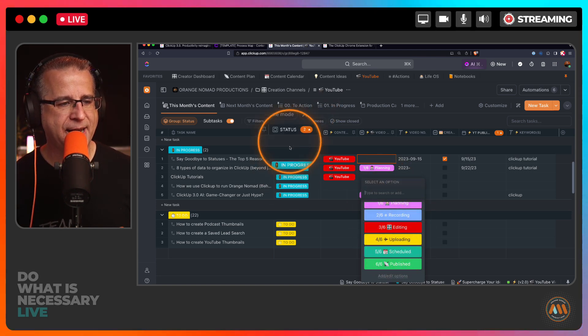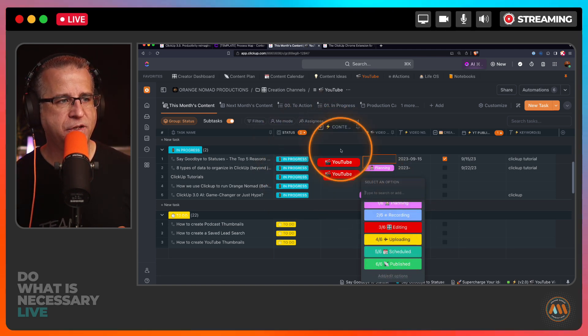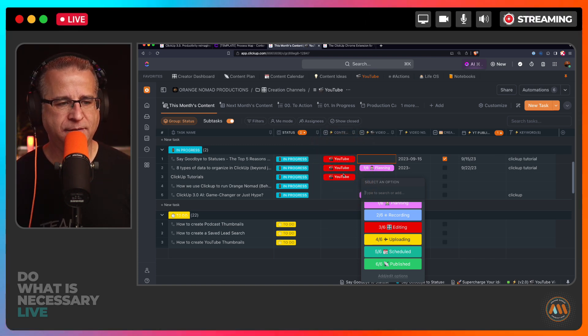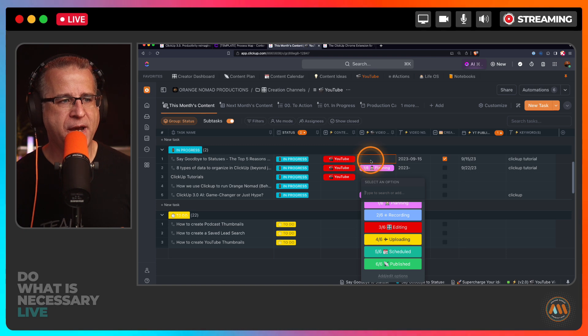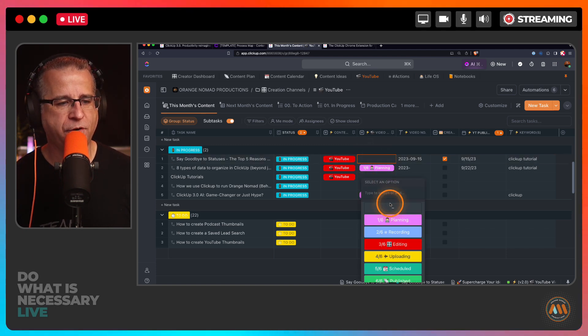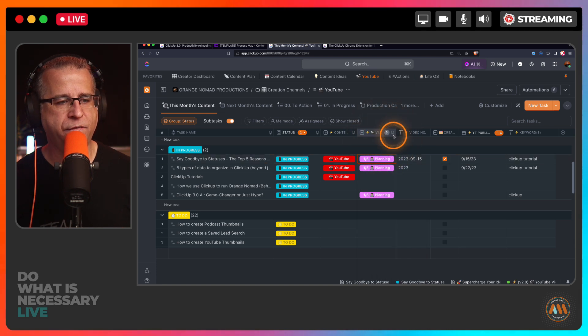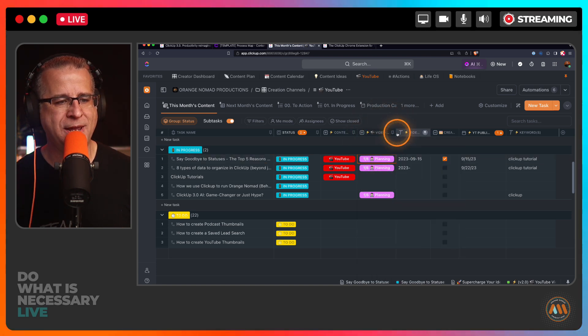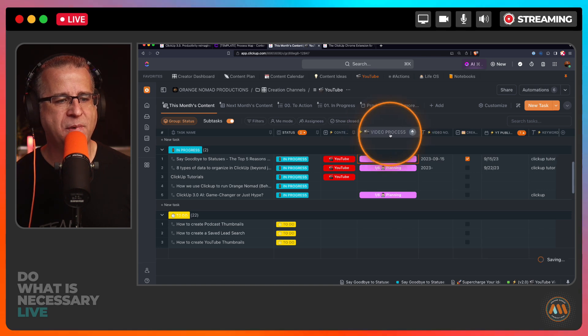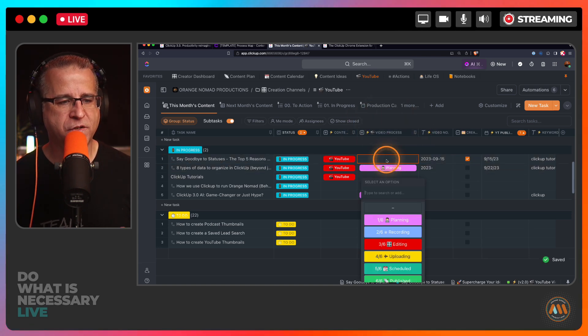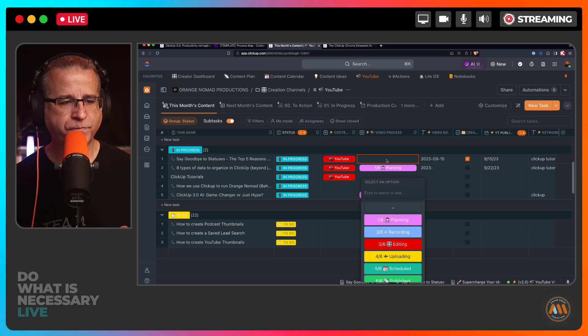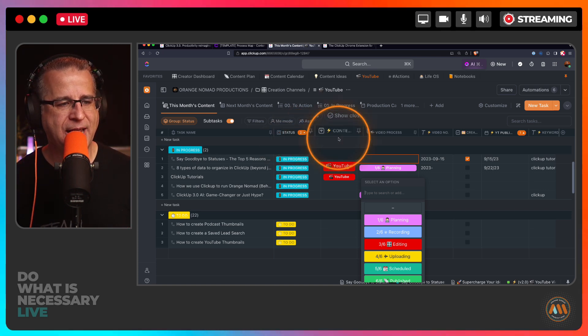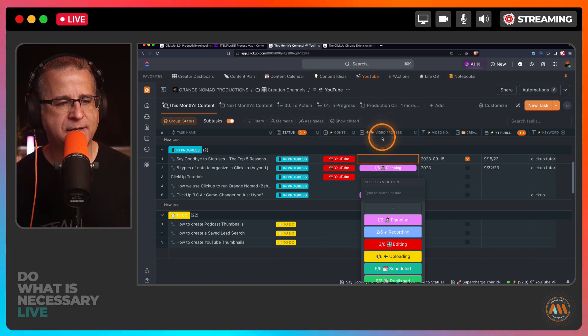And again, another custom field. So I've got statuses, a stage or the workflow - so that's my workflow for creating content - and then I have a process. These are the steps for creating content on YouTube. So that's where this is going to change based upon what channel that I'm in or list that I'm in. So this is my video process. This is the actual process for getting things done. So I've got status, I've got stage, and I've got process.